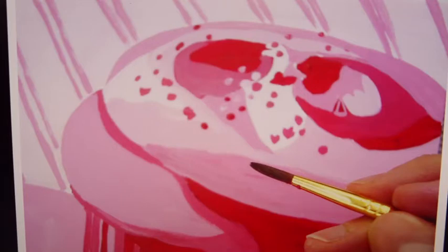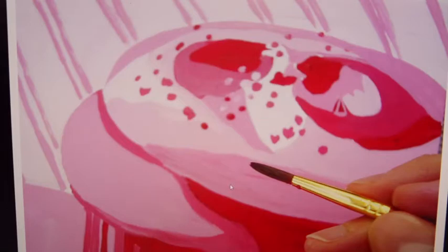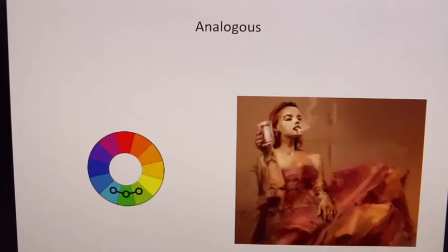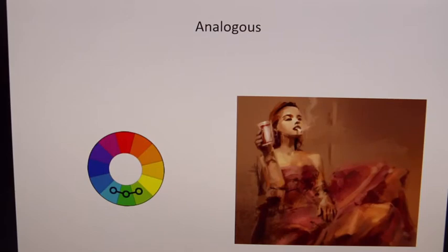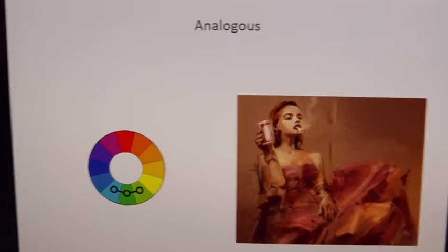Here you see more of a shade down in this area and more of a tint up here, but it's still only one color — so that is still a monochromatic color scheme.